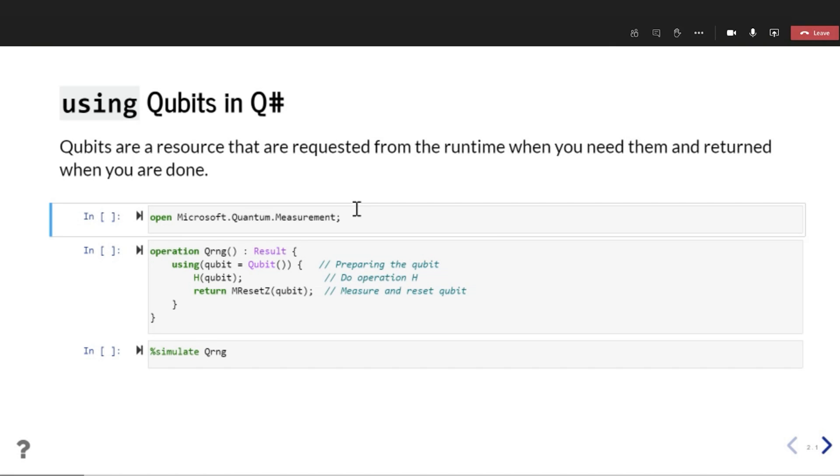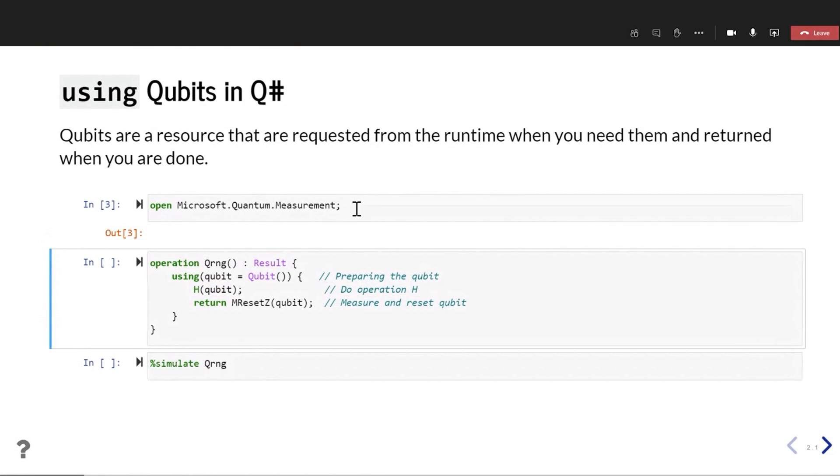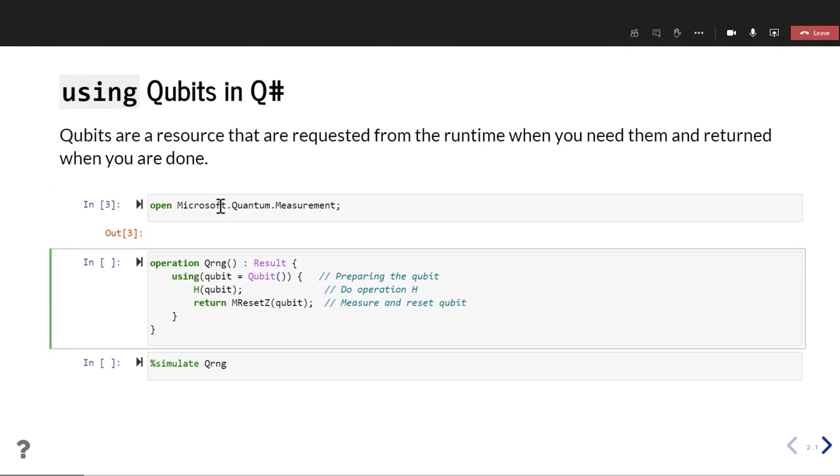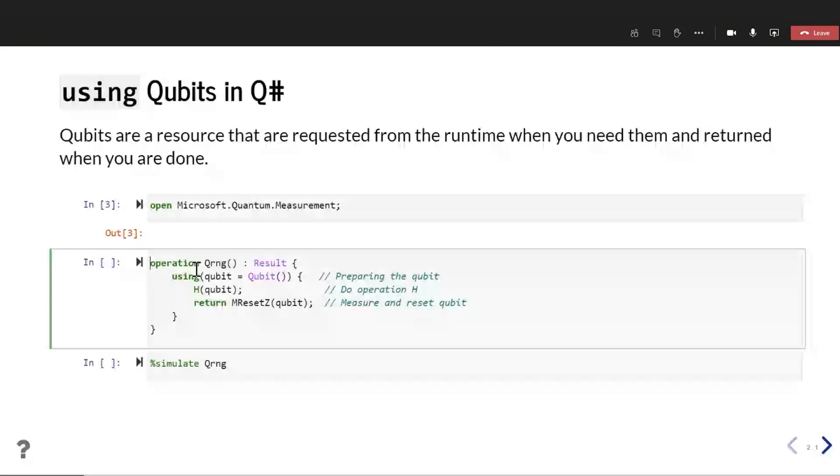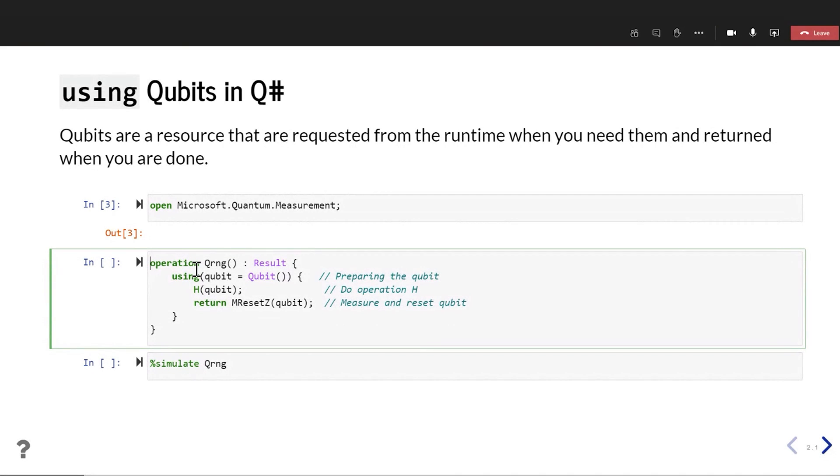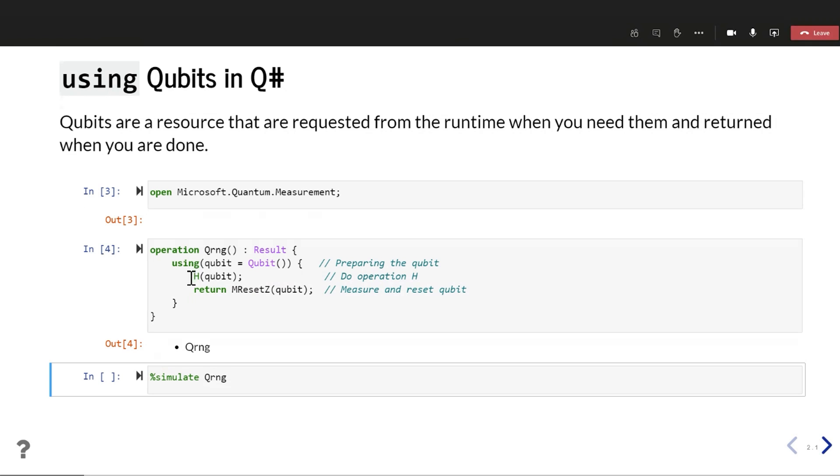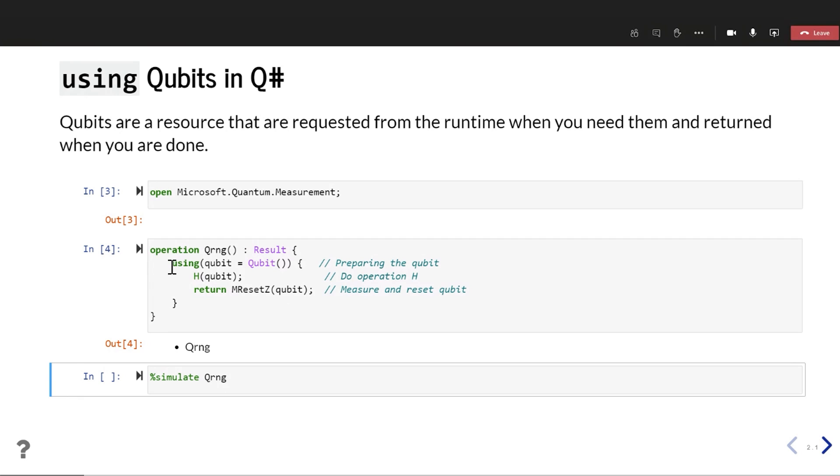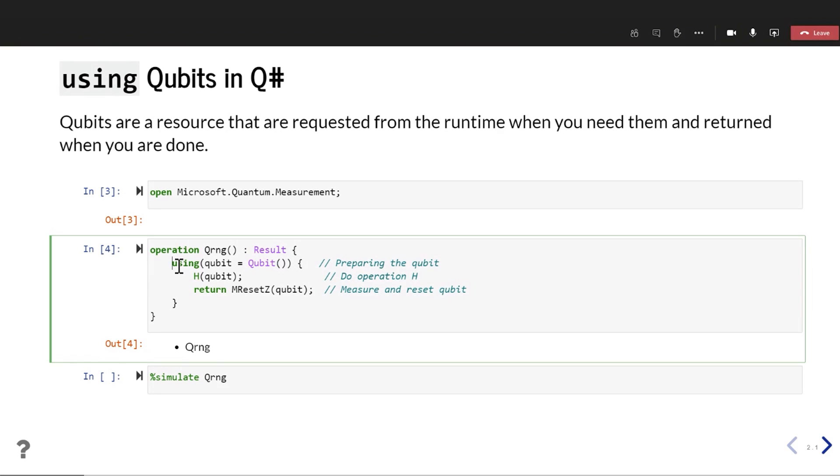Okay, so that's kind of like a good first bit. If we go and kind of talk a little bit about using qubits and what that looks like. Qubits, in Q#, think of them as a resource that you request from the runtime when you need them and you return them when you're done. So I'm going to start here by opening one of the libraries. Q# comes with a ton of really great libraries with a lot of stuff just already defined and you don't have to re-implement them.